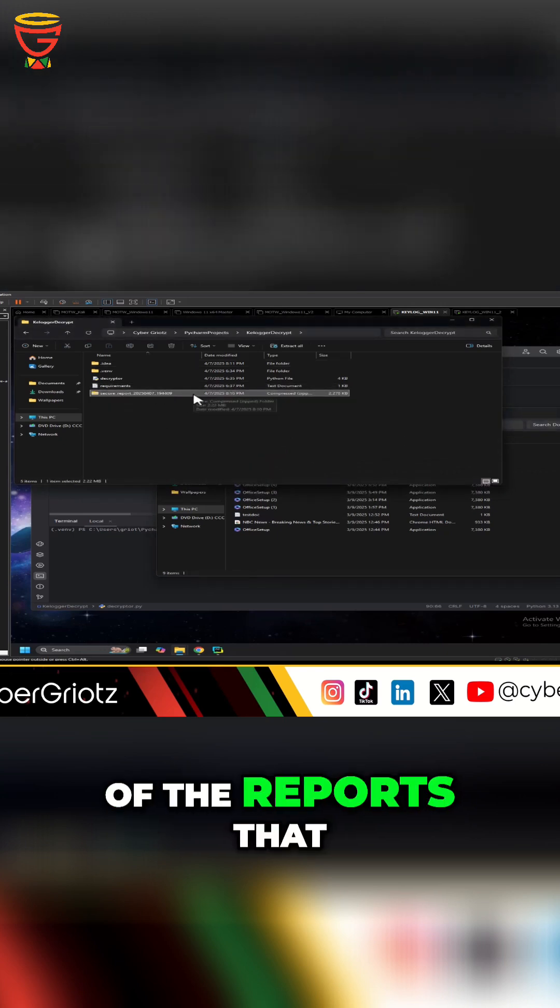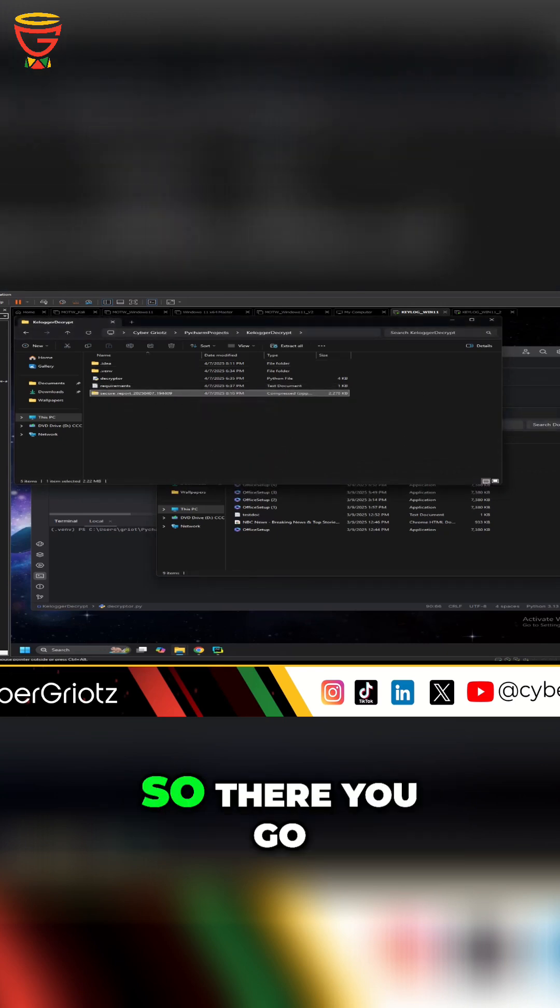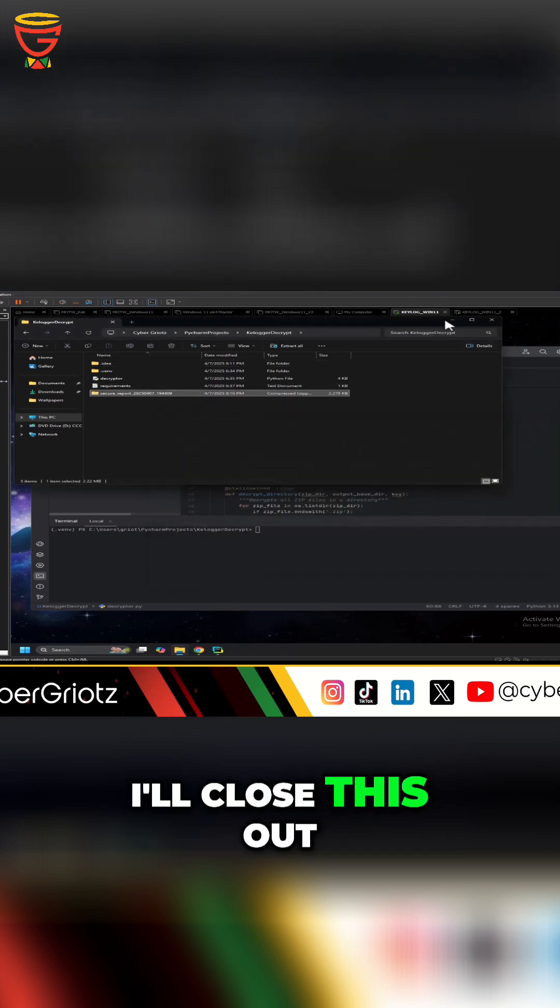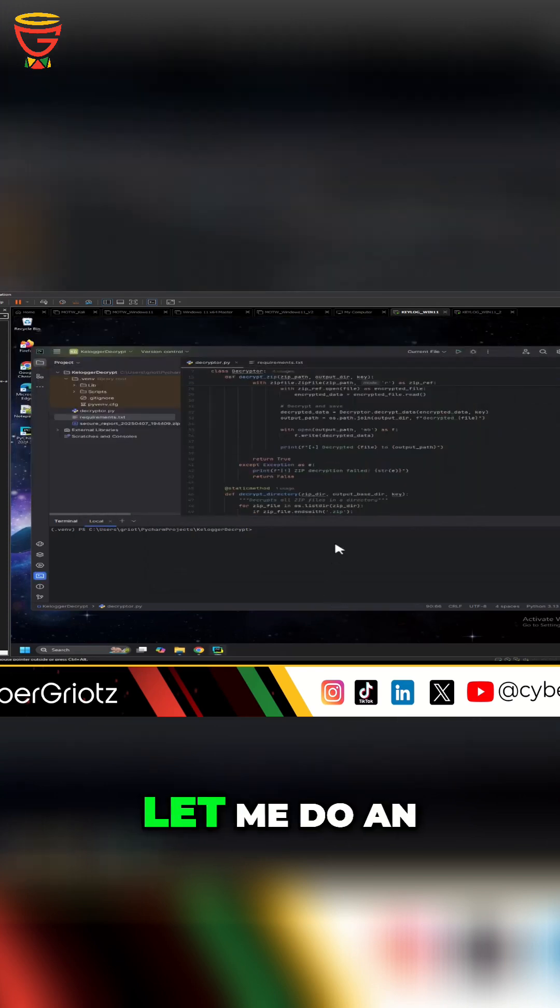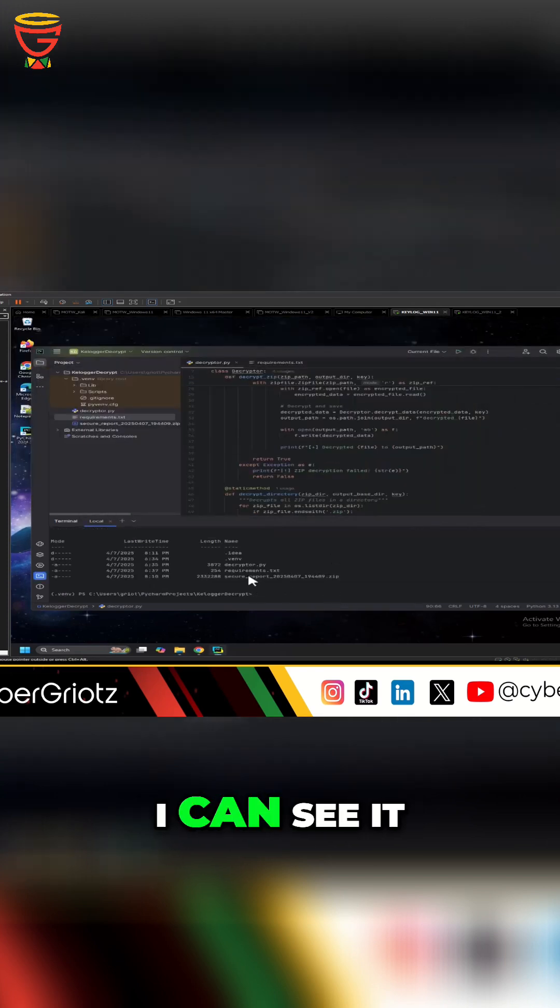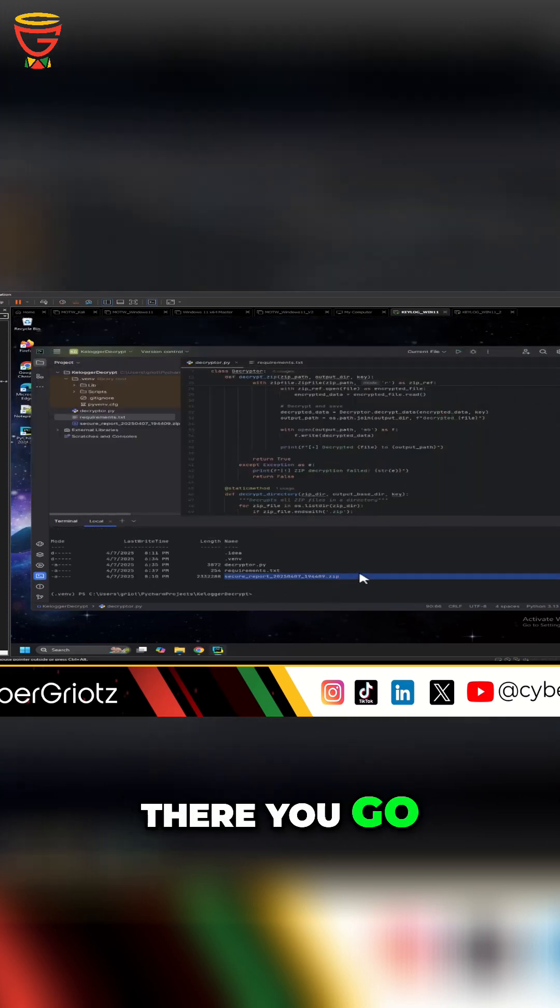one of the reports that we downloaded. So there you go, cool, I'll close this out, I know it's in there now. Let me do an ls here - I can see it, it's in here, there you go, perfect.